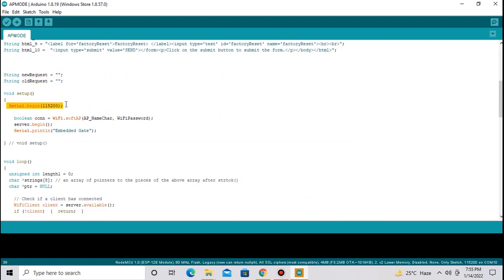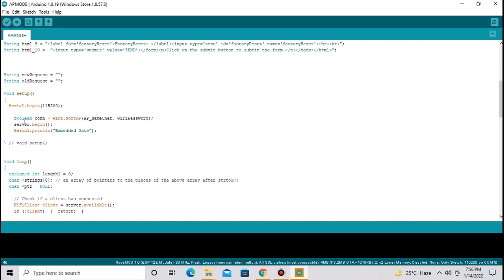In void setup, I have declared one serial port. This line is used to operate NodeMCU in access point mode. We have to pass password and SSID.